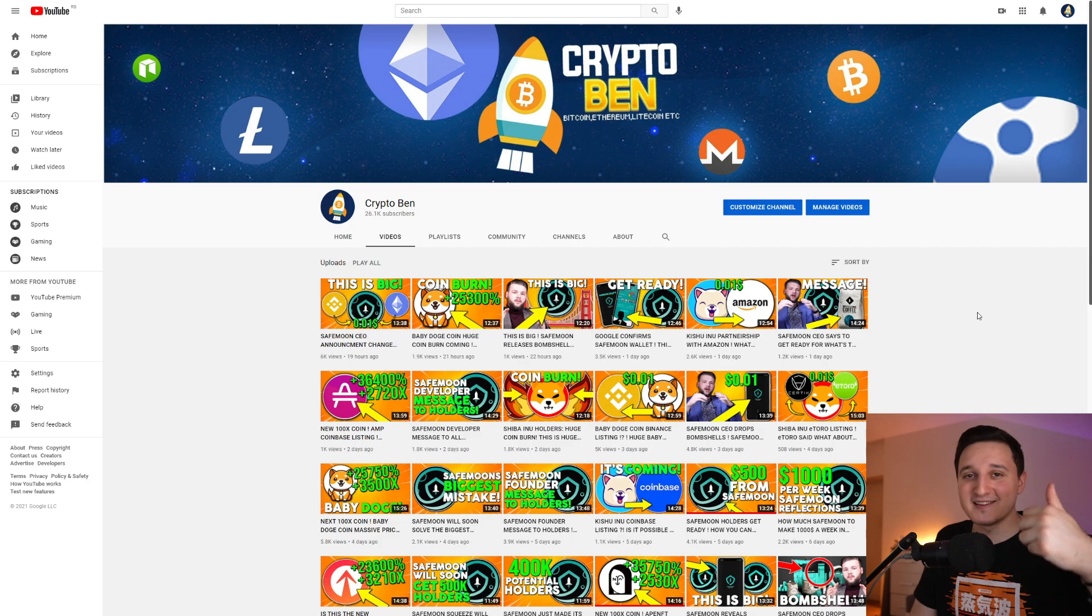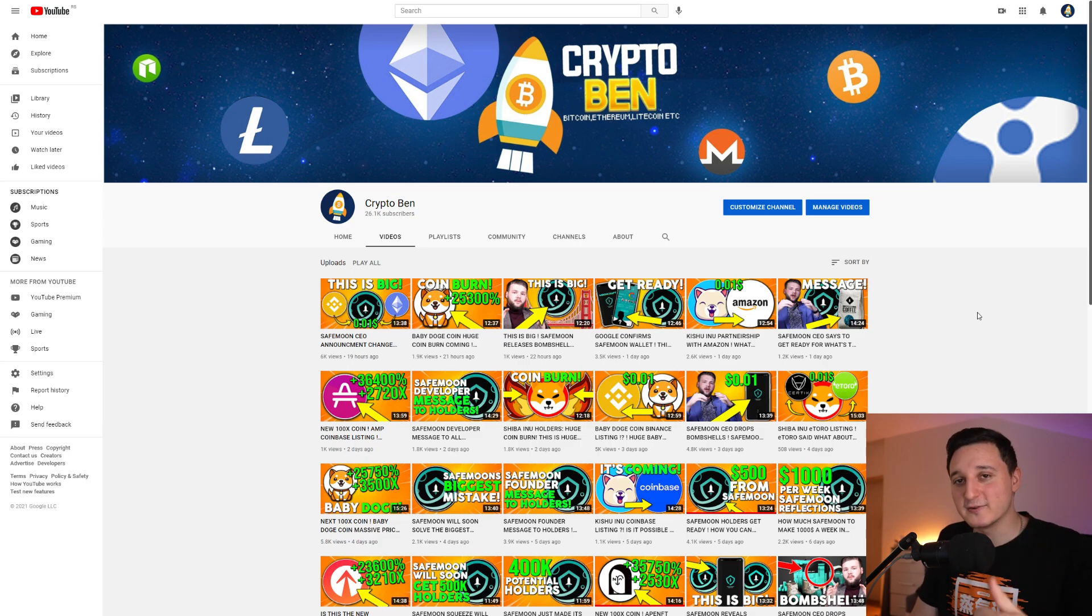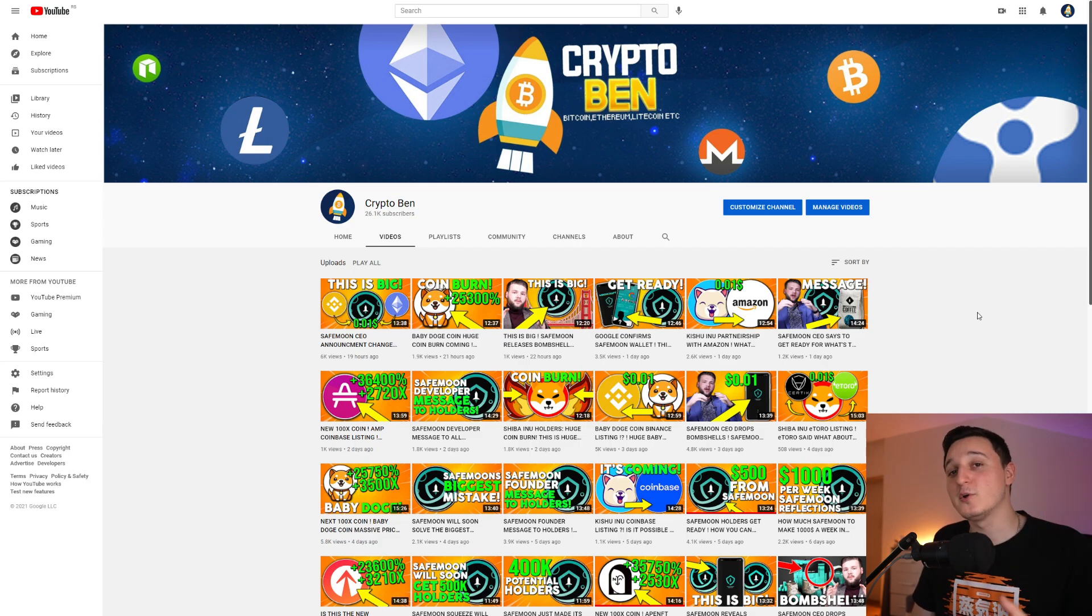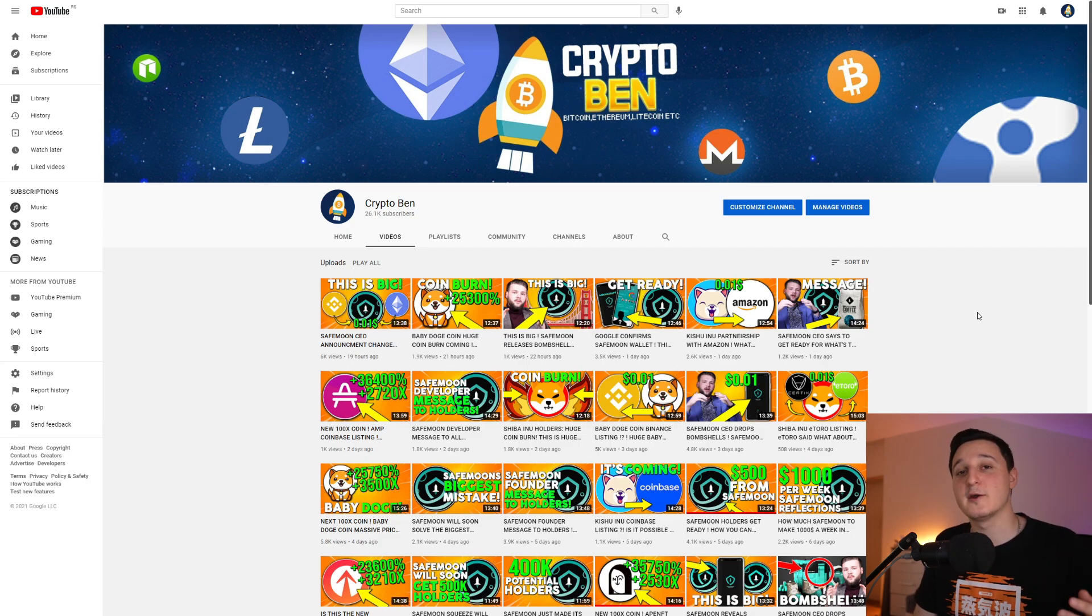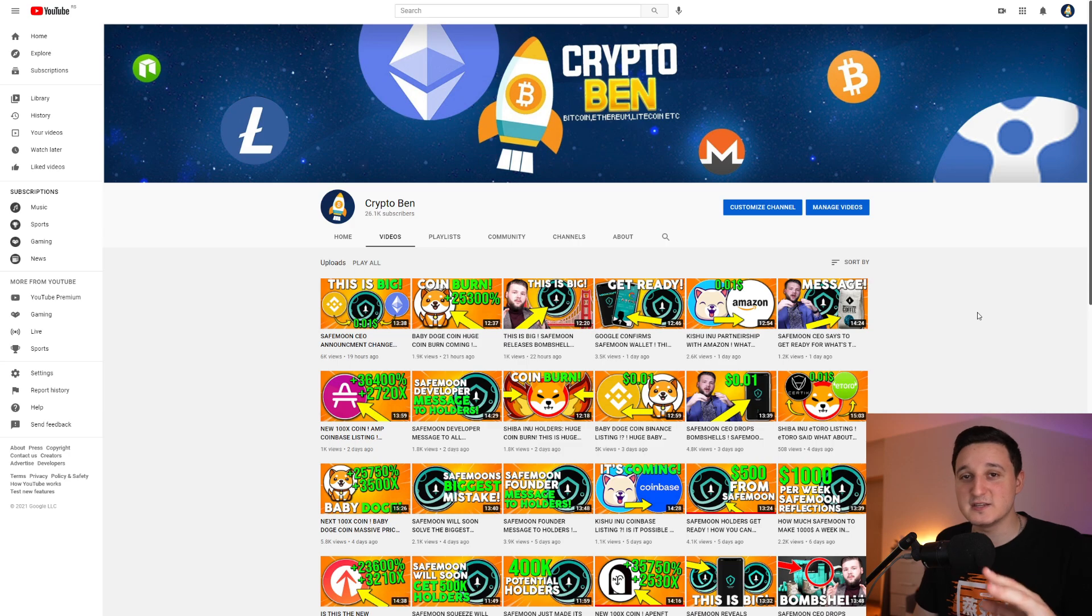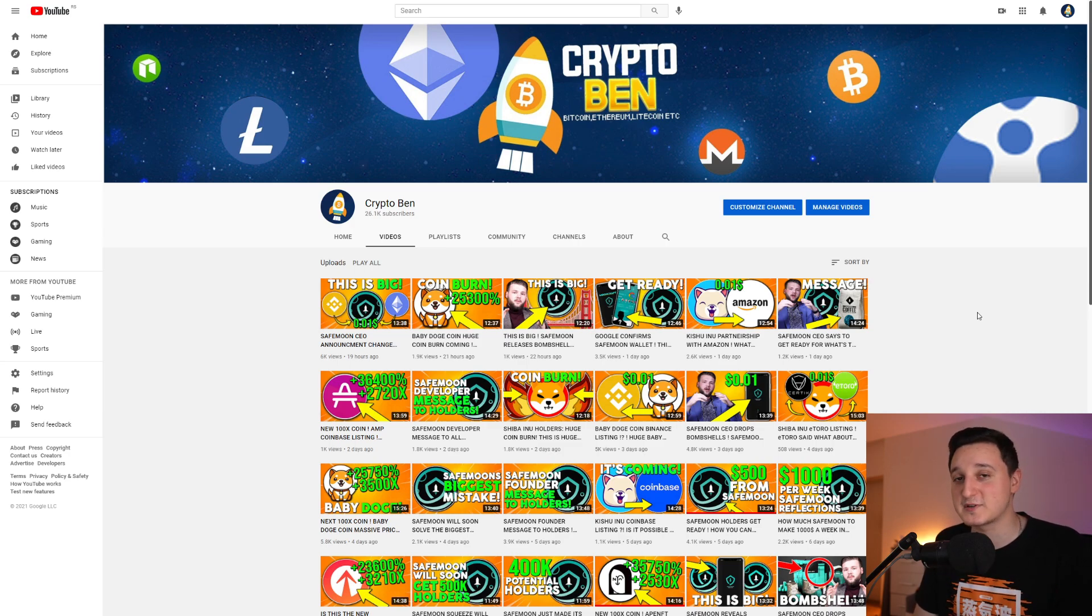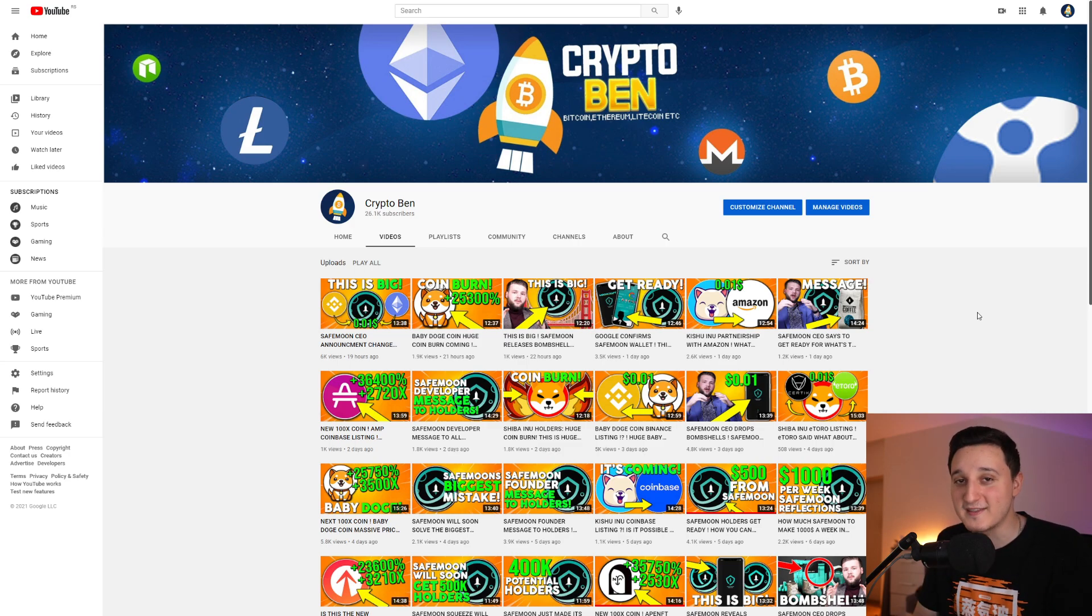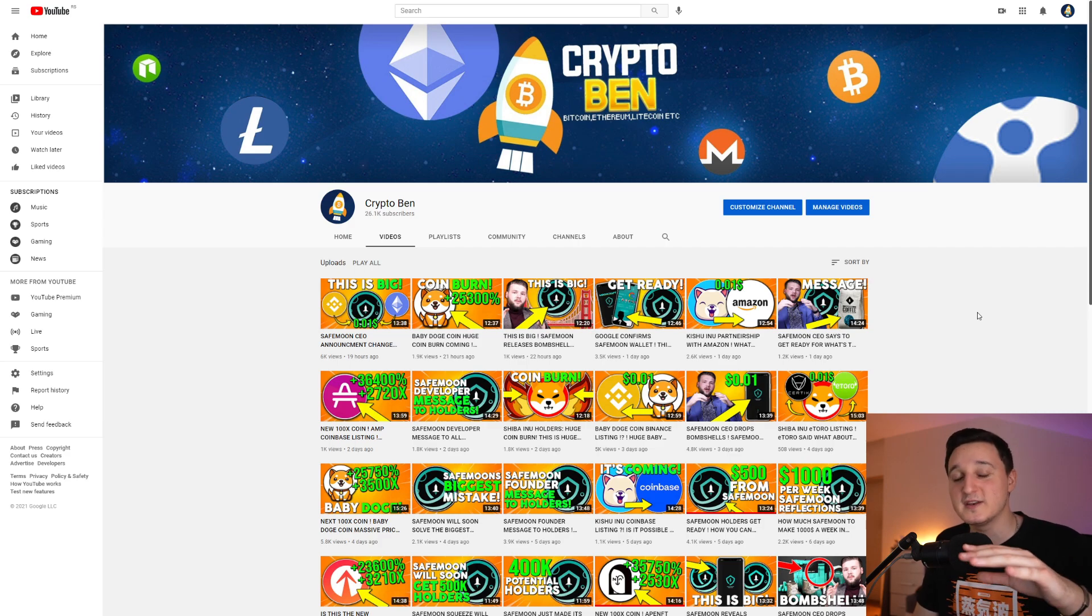But guys, don't forget to subscribe to the channel and like this video. It really means the world to me that you're helping this channel grow and making it continue to go up. We're at 26,000 subscribers, let's go to the 27 number. Without you this channel wouldn't exist, so let's all go together to the moon.